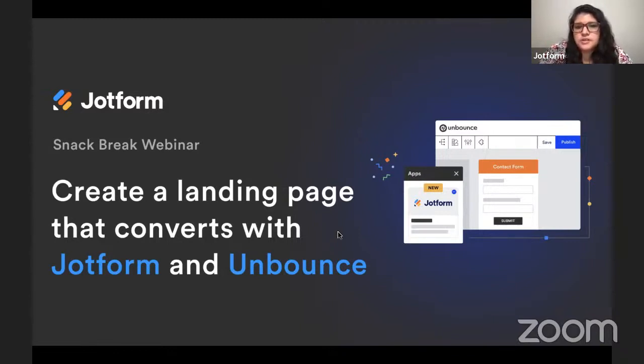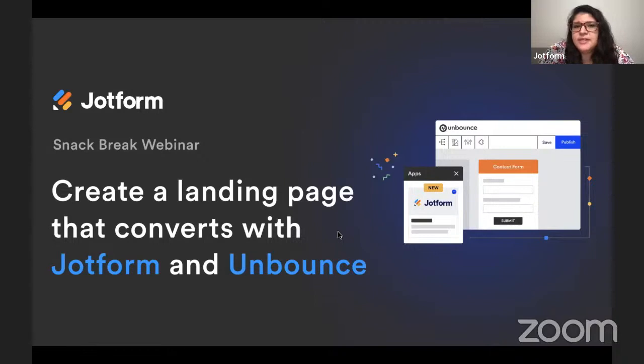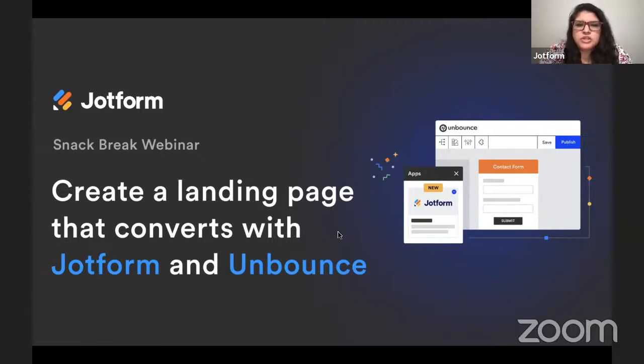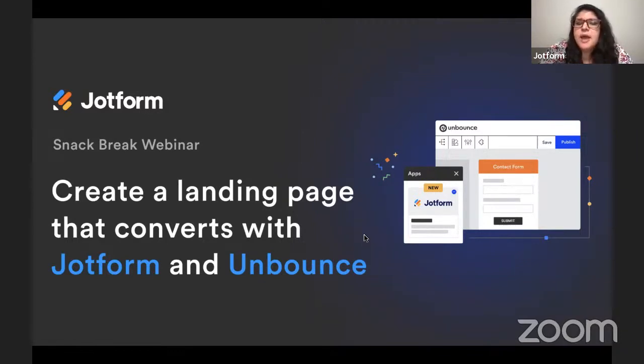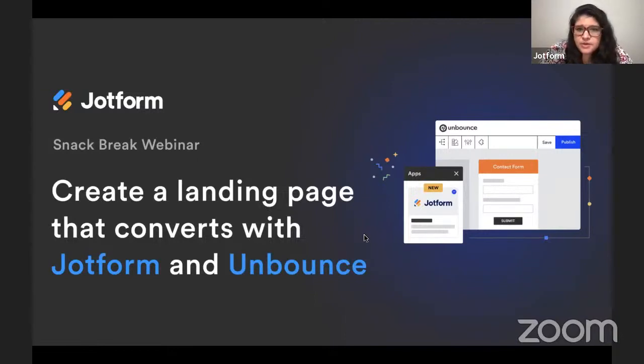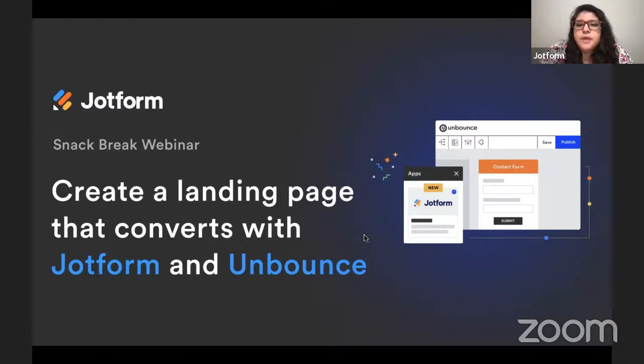We are going to be exploring our updated integration with Unbounce. Unbounce is a leader in A-B test landing pages, and they've recently launched their AI-powered SmartBuilder and Smart Traffic to supercharge their offering.